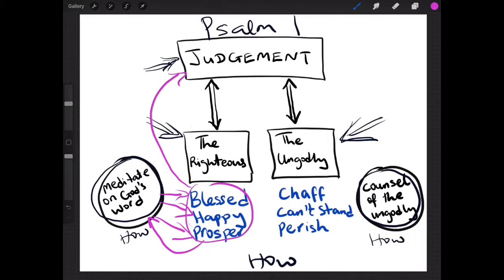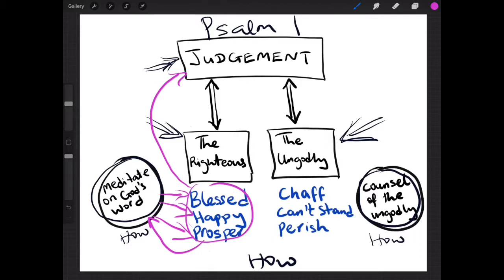But when somebody stays in doing wrong, the ungodly, the wicked, the evil people, both high and small, what happens is they are like chaff. They cannot stand, so on the day of judgment they will not be able to stand.